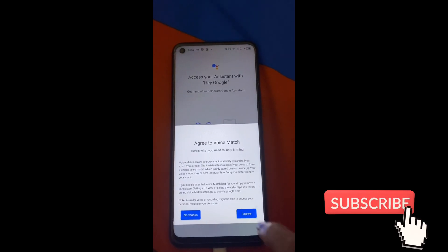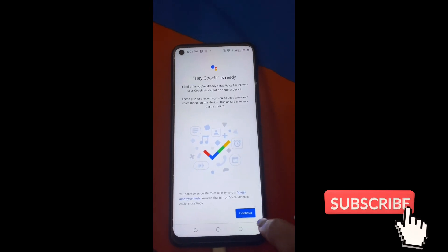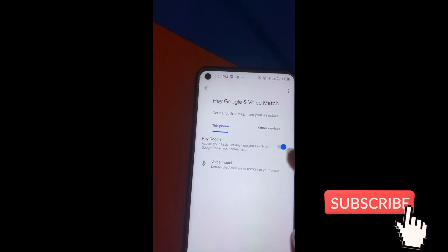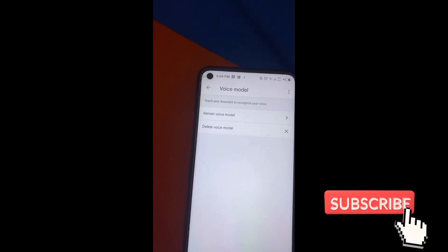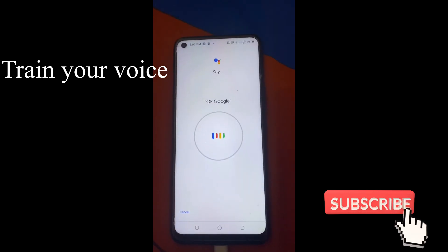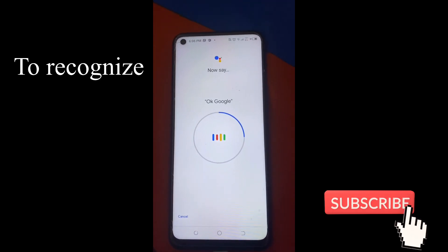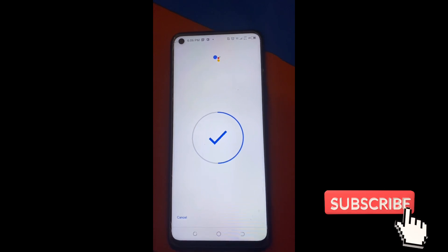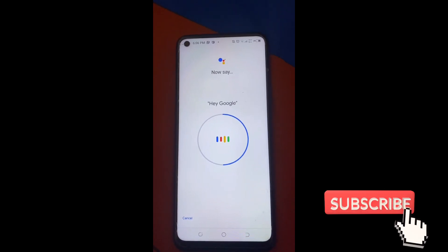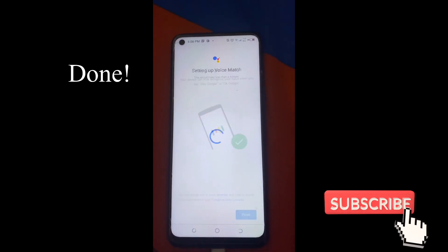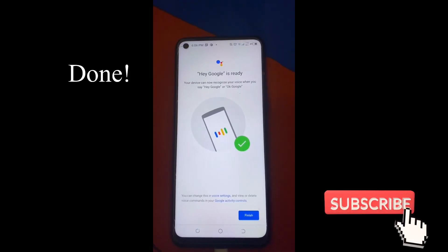I agree. And then continue. So, kailangan ko lang i-retrain yung boses ko kasi nakarecord na dito. So, re-retrain ko lang — 'Okay Google', 'Okay Google', 'Hey Google', 'Hey Google'. And then, ayan, finish.